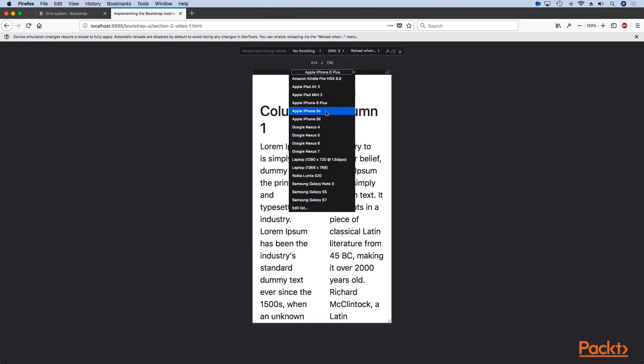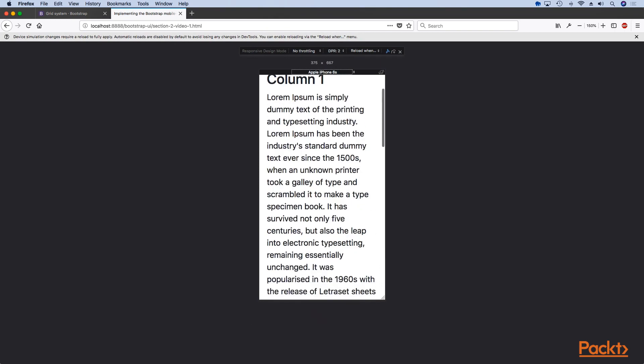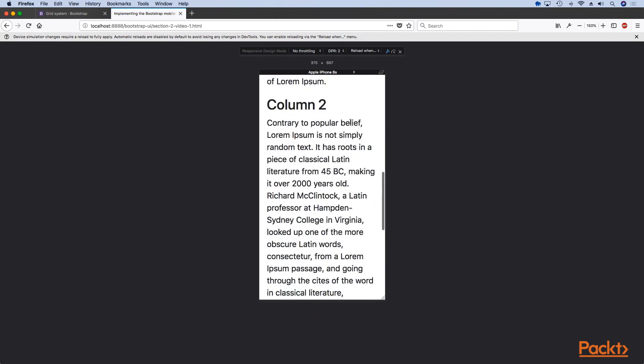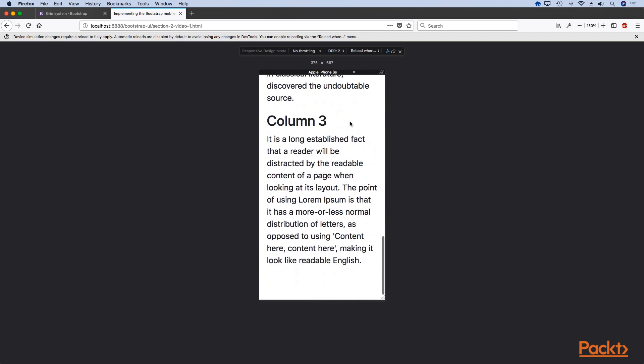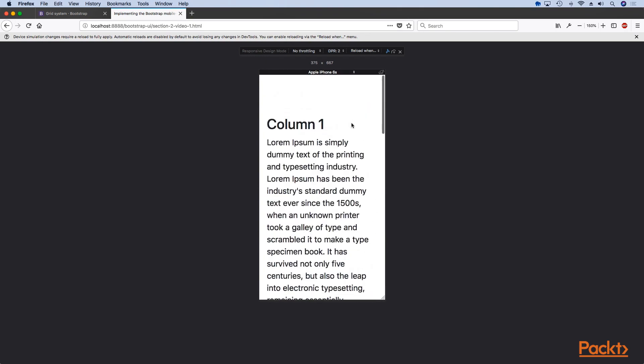If you want to select a specific device, for example like iPhone 6 Plus which is a bit bigger, but for now let's keep it at iPhone 6S, you see that the bootstrap auto layout and grid system have taken care of the basics of responsive design.